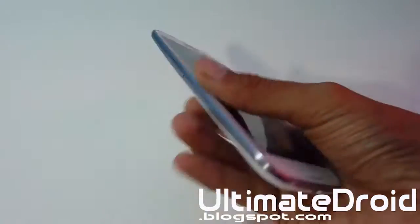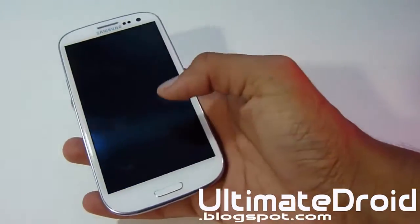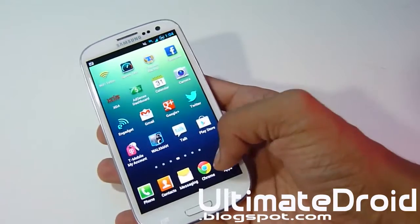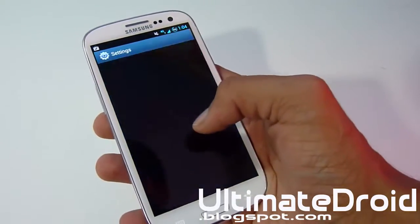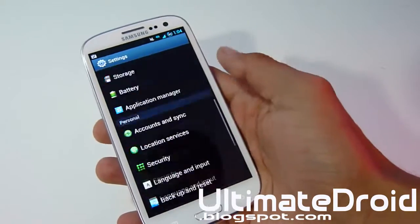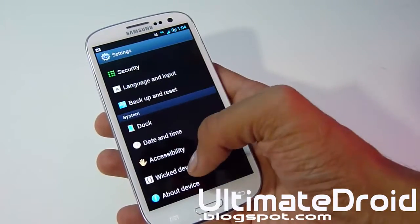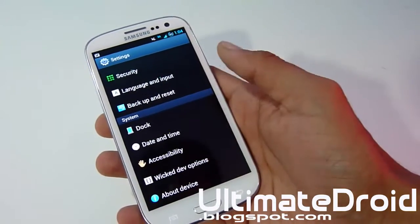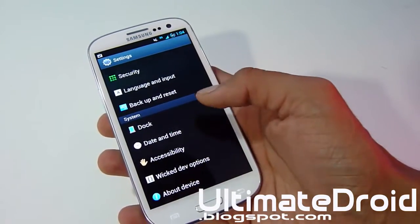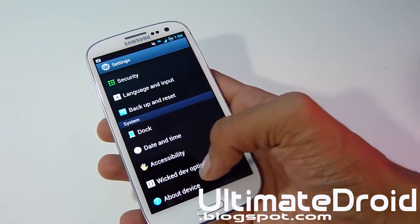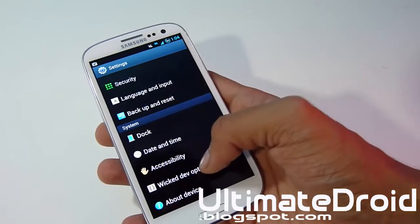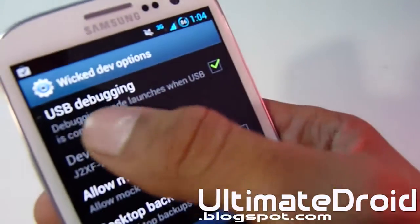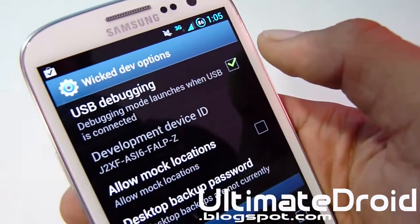As you can see, mine is T-Mobile so I'm safe and good to go. We're going to go into Settings and make sure USB debugging is turned on. Go all the way down to Dev Options — yours will say 'Dev Options'; mine says 'Wicked Dev Options' because I'm on a custom ROM — and make sure USB debugging is checkmarked.